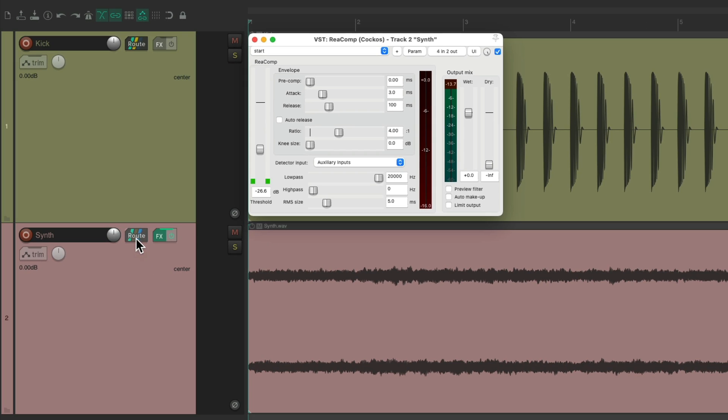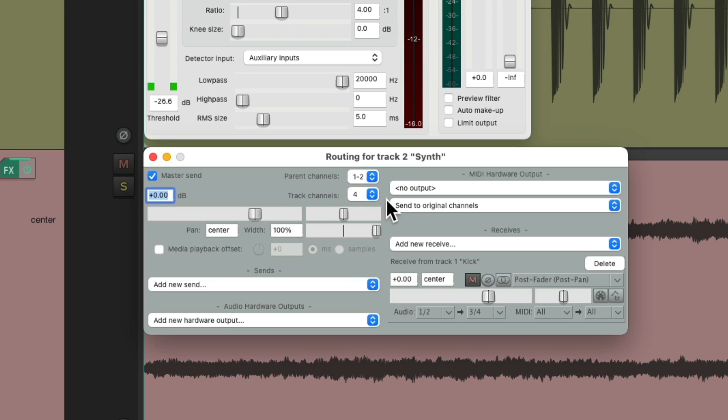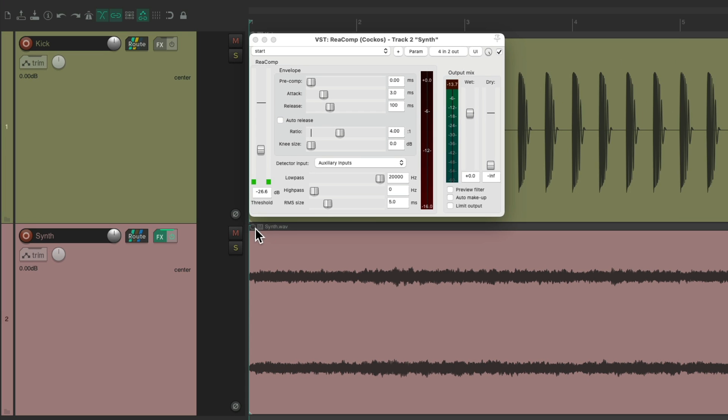And again, if we check our routing on the synth, it's now changed to four channels, as channel one and two is for the synth, and three and four is for the kick that's triggering the side chain, giving us the effect we're hearing here.